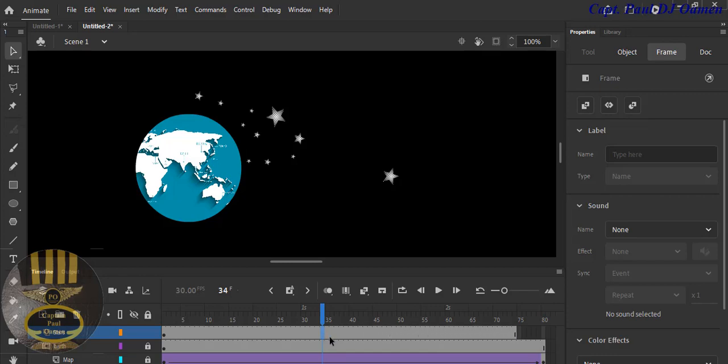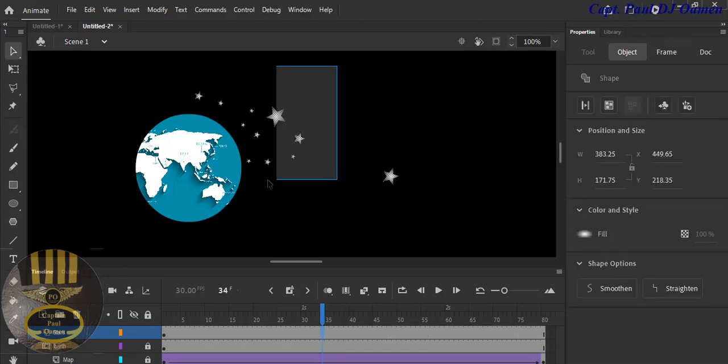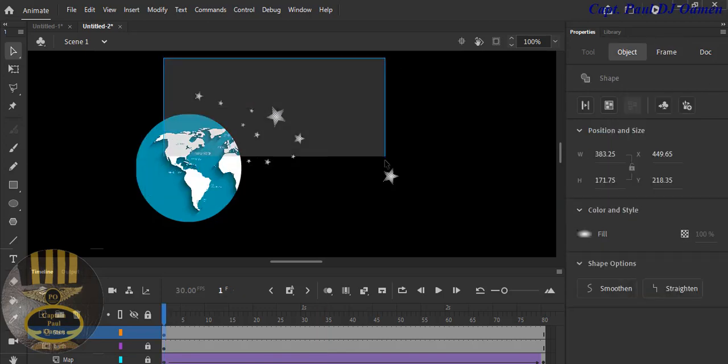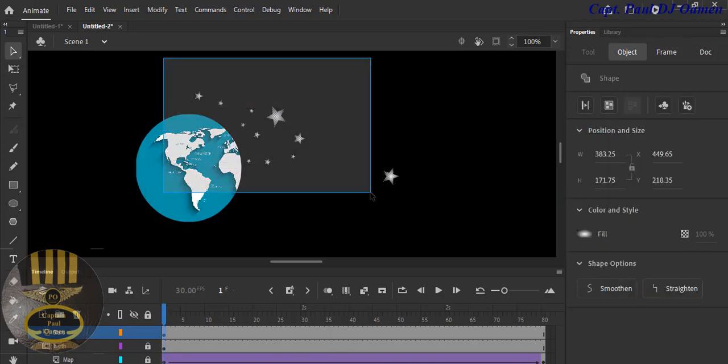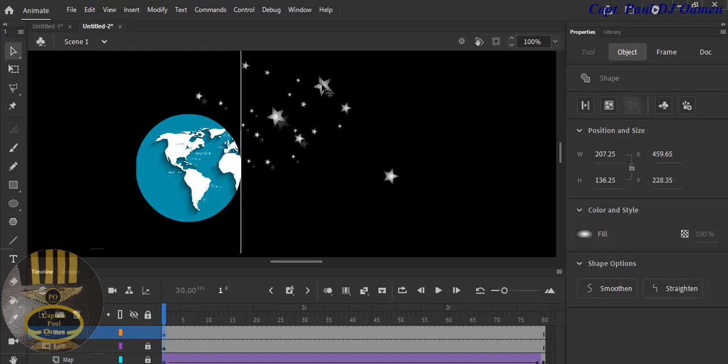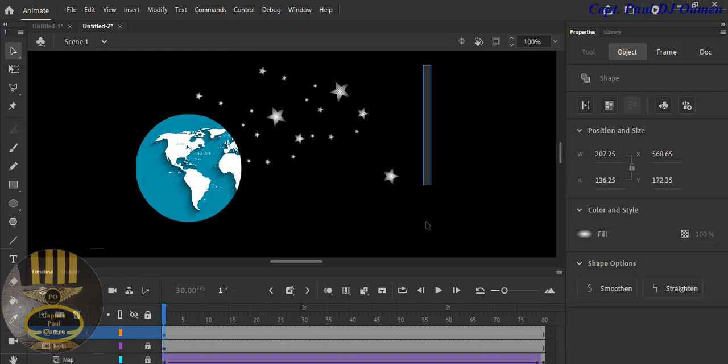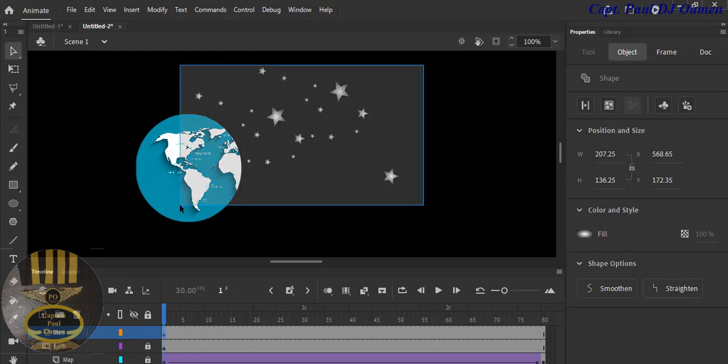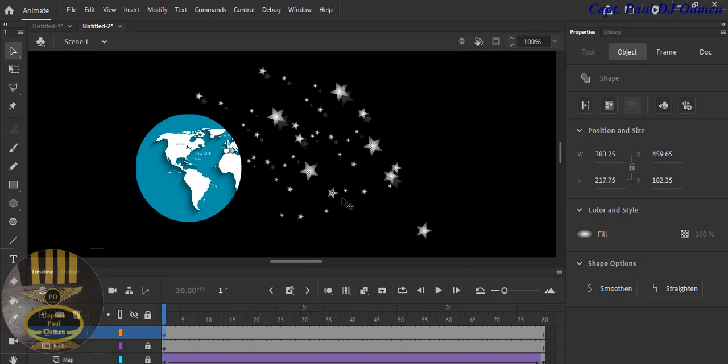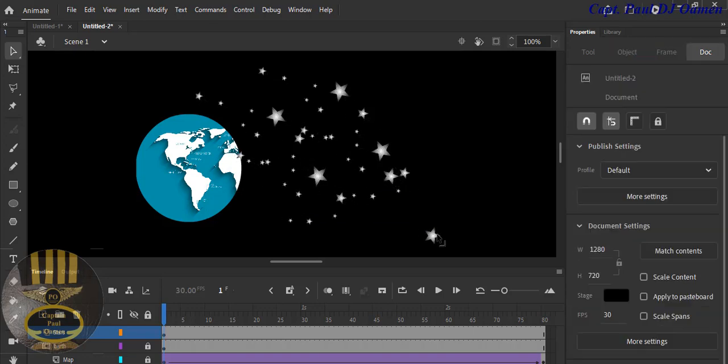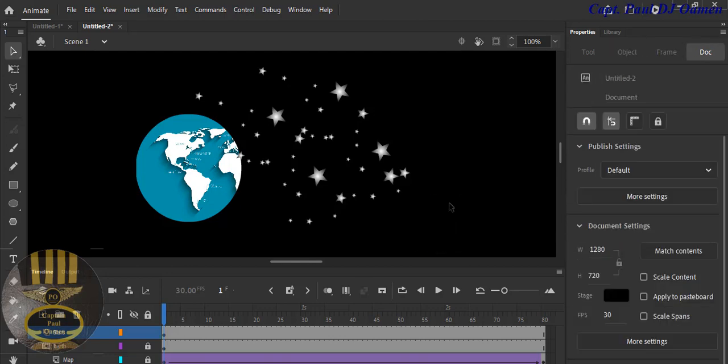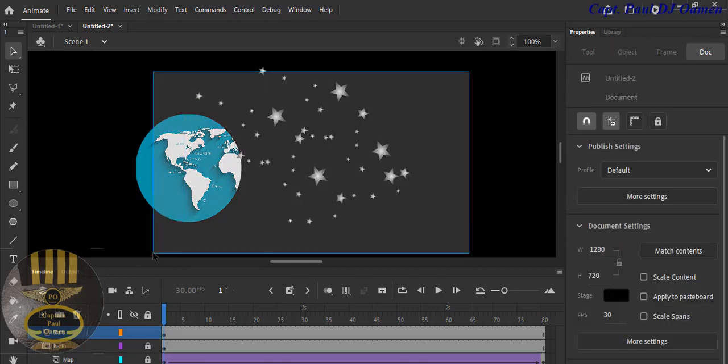Now let's select all of these stars. I'm just going to press Control+D so we can copy it across. Let's grab more, Control+D. Move this time, and Control+D again. That's all there is to it guys.